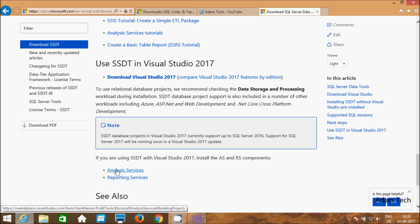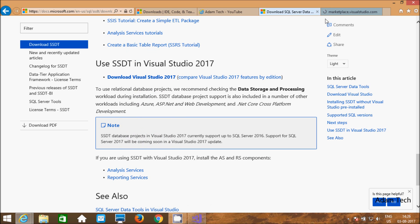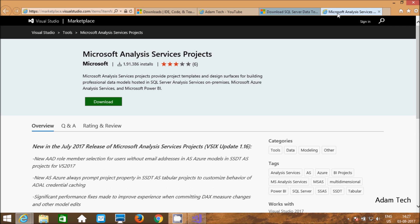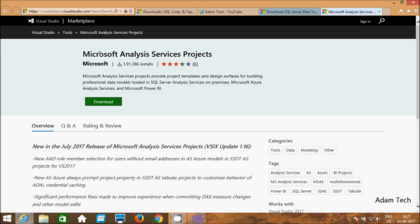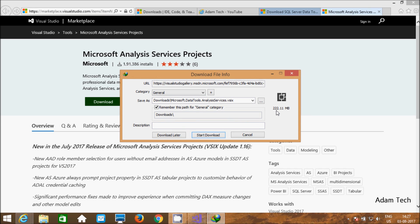First, let's click this one — Analysis Services. Check this one: Microsoft Analysis Services. Microsoft Analysis Services project provides project templates. This one. And this is Microsoft Power BI. Download this one. The size is 222.11 MB. Click download.